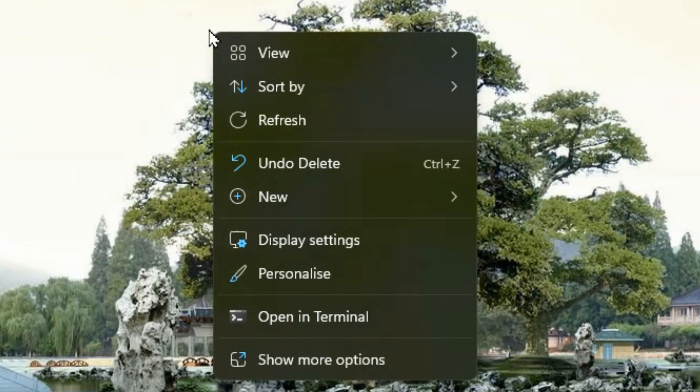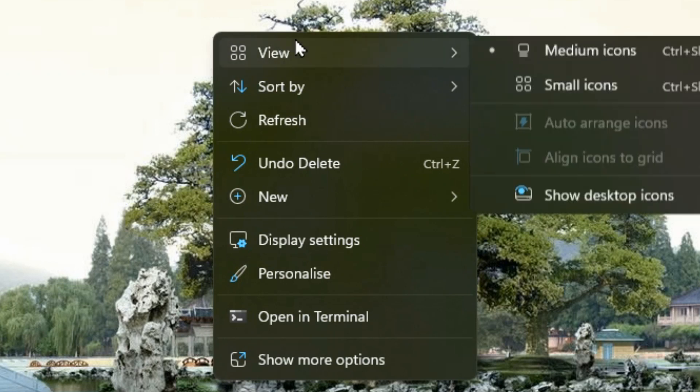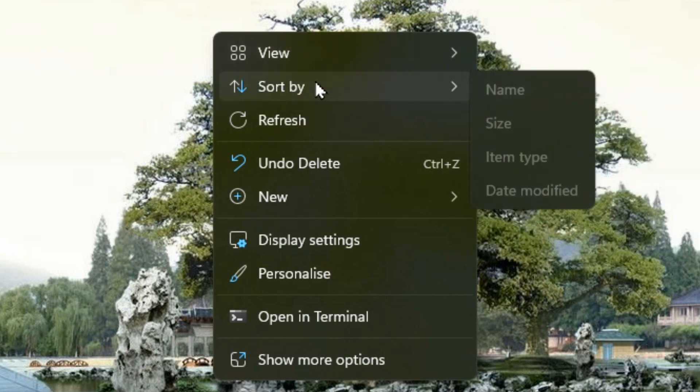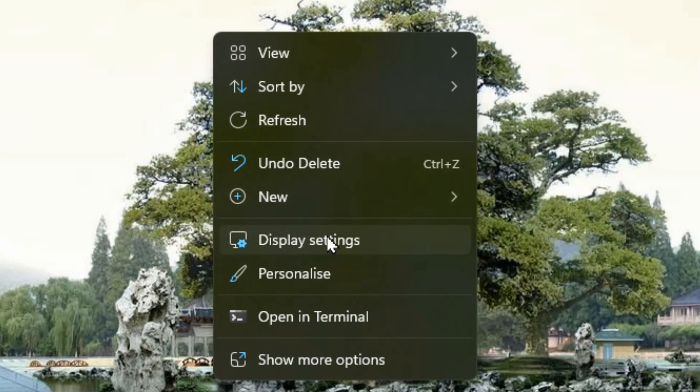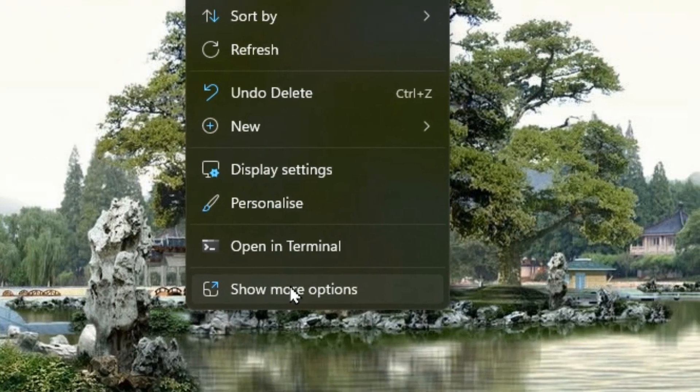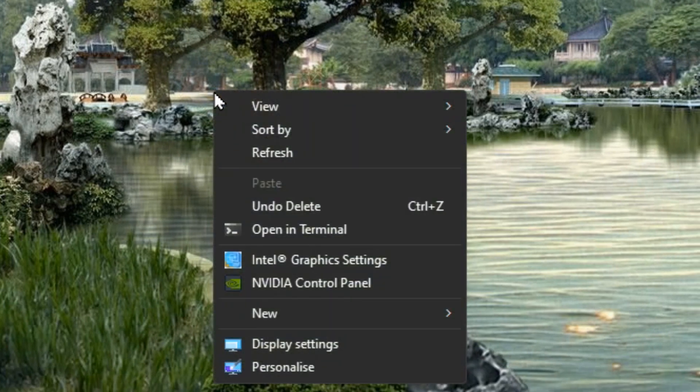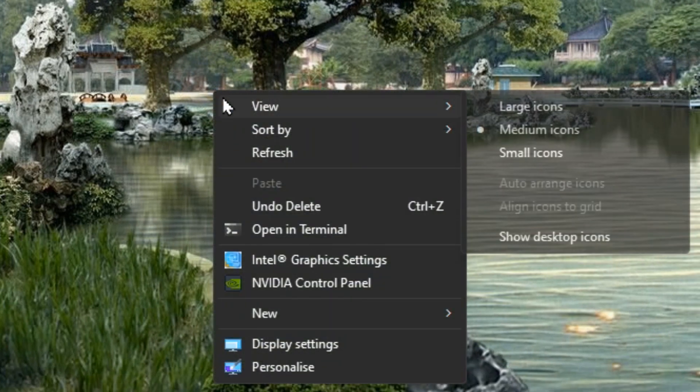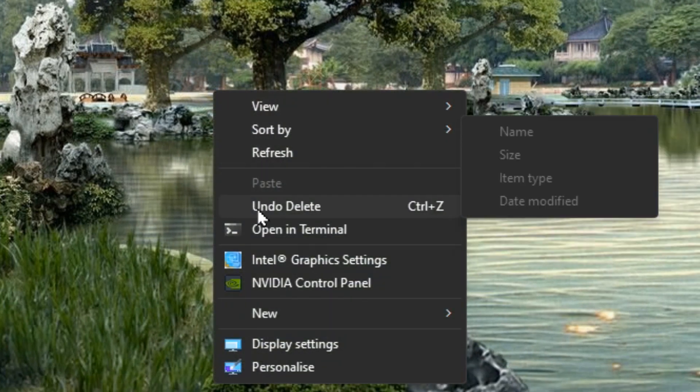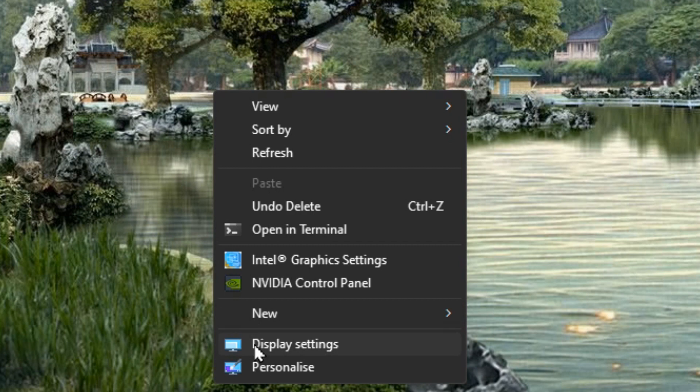On your desktop you could right click anywhere where there's nothing and you can change the view, change how it's sorted, you've got your display settings, personalization settings, and then there's show more options. When you go in there it gives you the traditional view of this quick menu with all the options that we just saw plus a bit more.